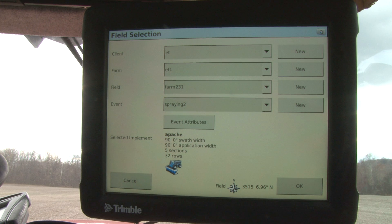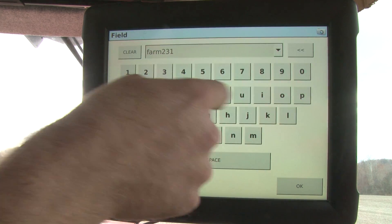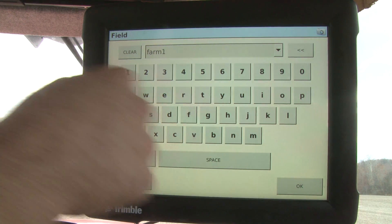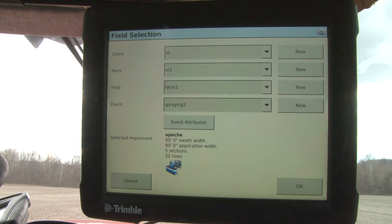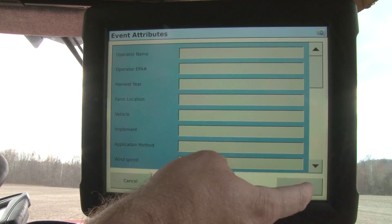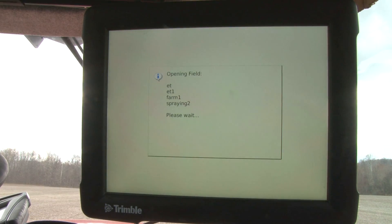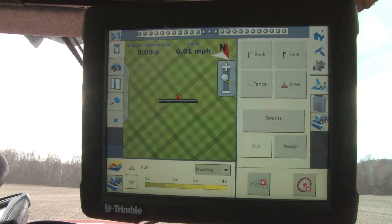This takes us to the field selection screen of the FMX. This screen allows us to choose a new client, farm, or field, and a new event or job that we're going to be doing in the field. For today's purposes, I'm going to choose a new field and we're going to call this Farm One, and select OK. Event attributes at the bottom of the screen allow you to put in different attributes of your job like the operator name, EPA application number, harvest year, or anything else you'd like for details about the job. Once we're happy with everything, we select OK and move forward, which opens up the run screen of our Trimble FMX.